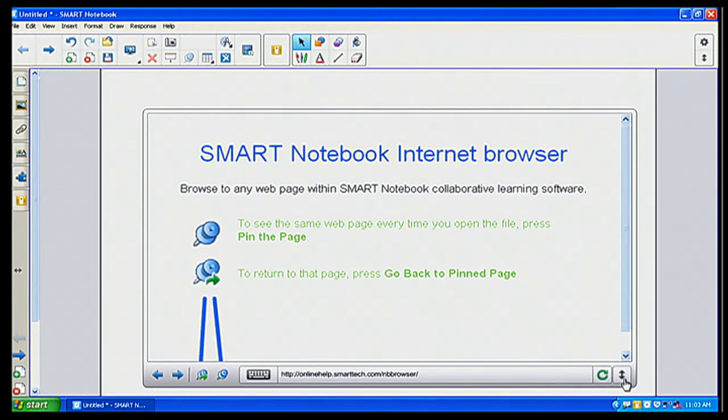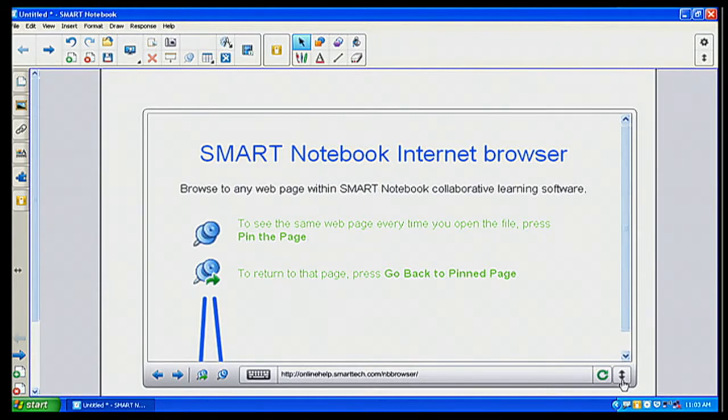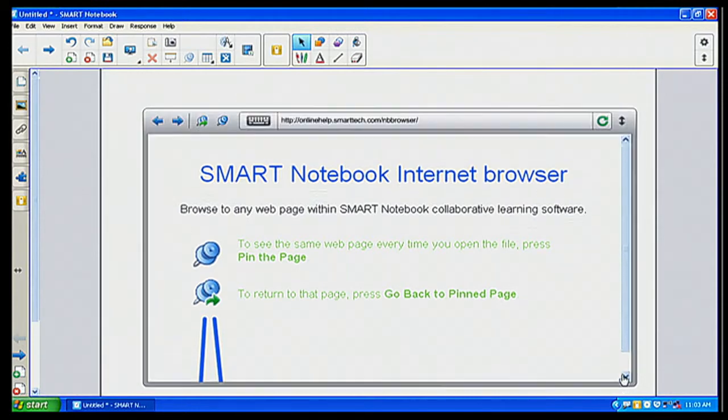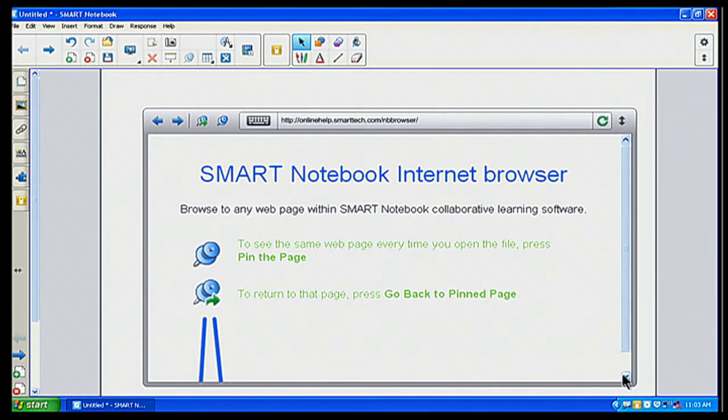And then this little button here, which allows me to move my toolbar to the top. So I know for myself, I like my toolbar to be on top. So I'm going to click it to be on top so I can see it right there. It's a lot easier for me to access.